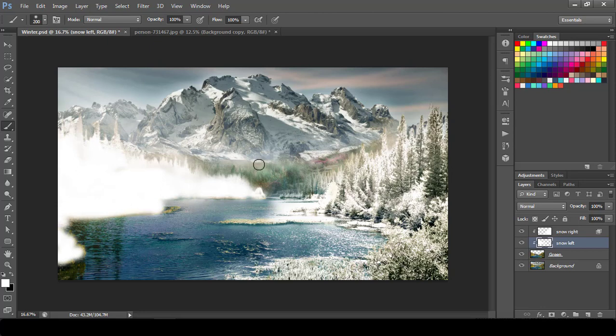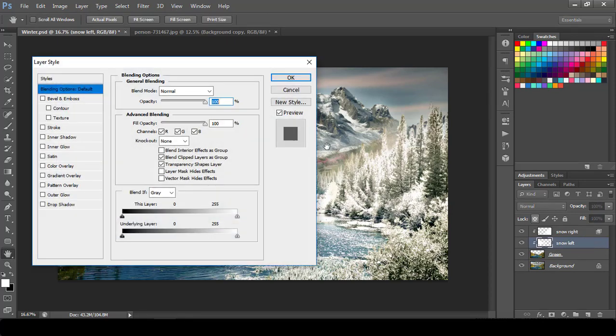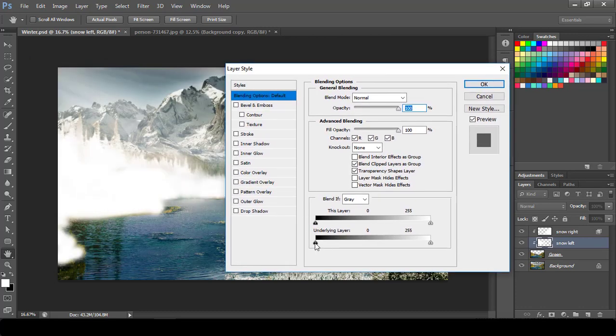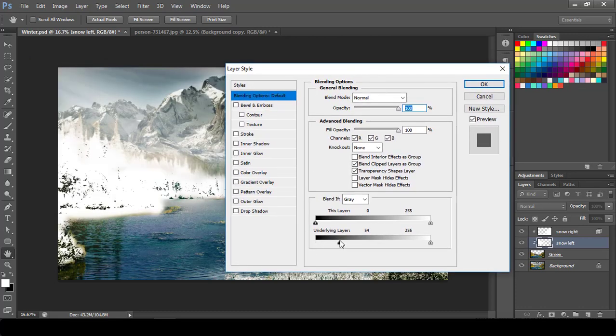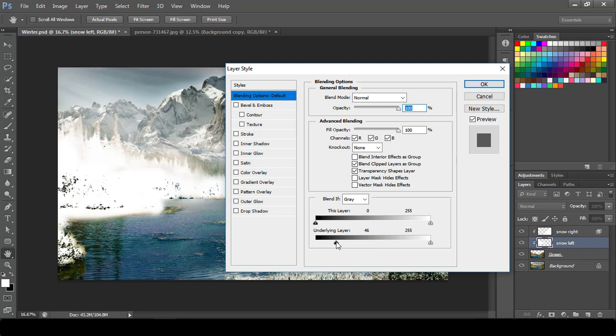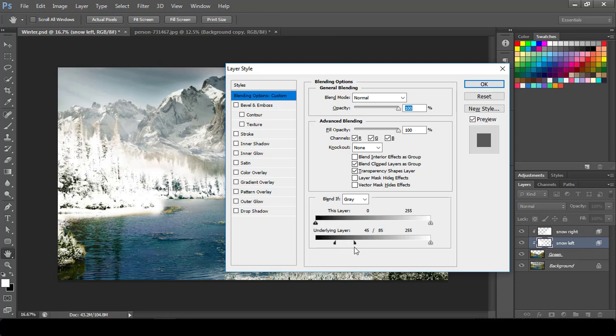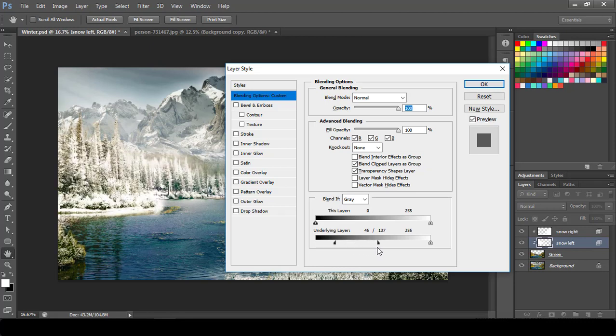Something like this. Then we need to repeat the step. What we need to do is again get into the blending mode for the snow left and shift this. Okay, something like this. Once you reach a particular shadow when you are able to see it, simply break this using Alt button and drag like this until you see something similar to this.